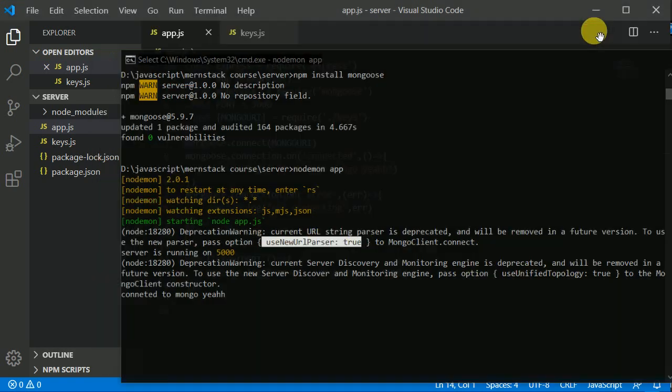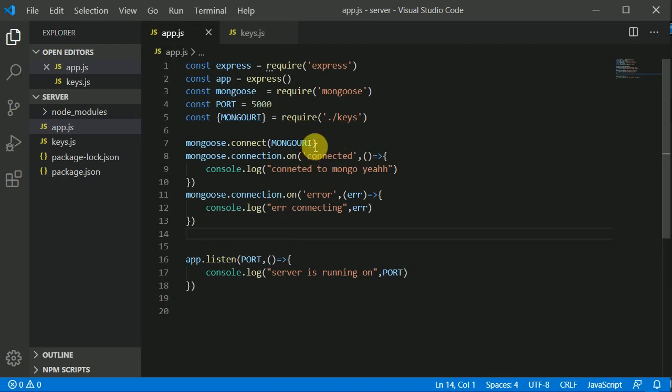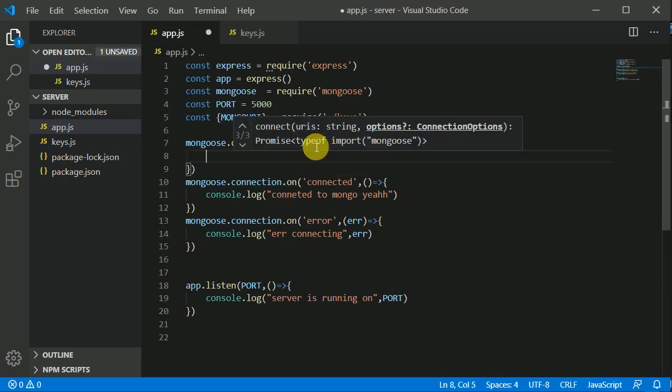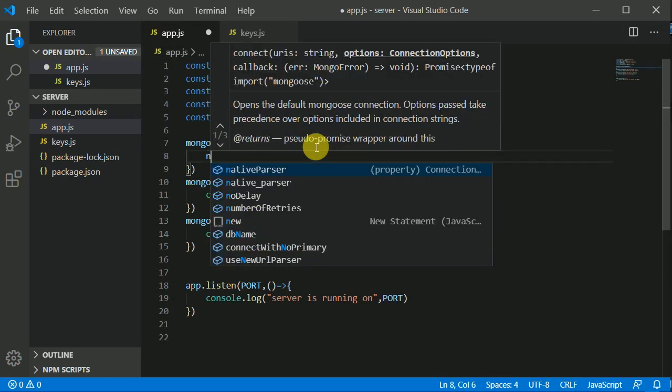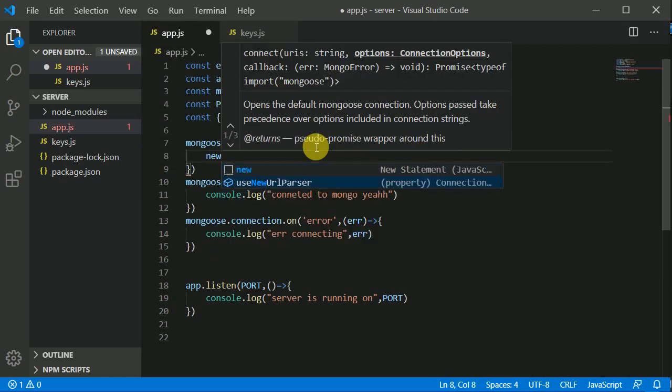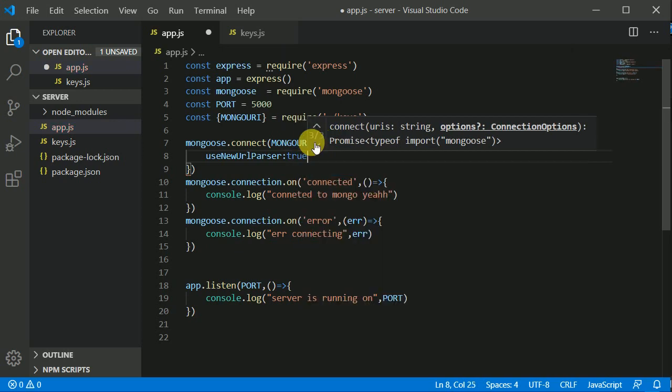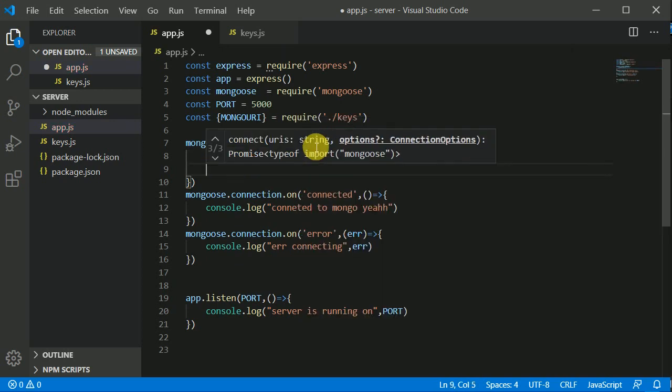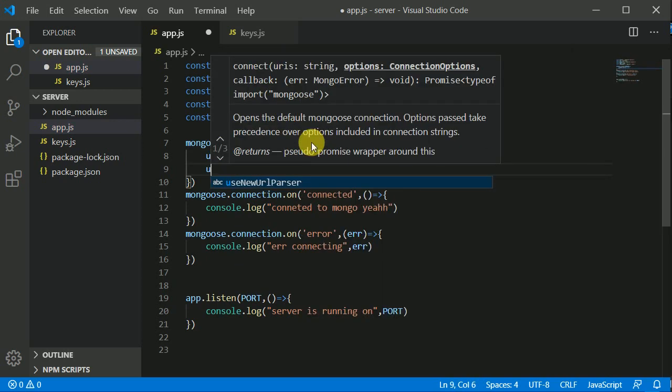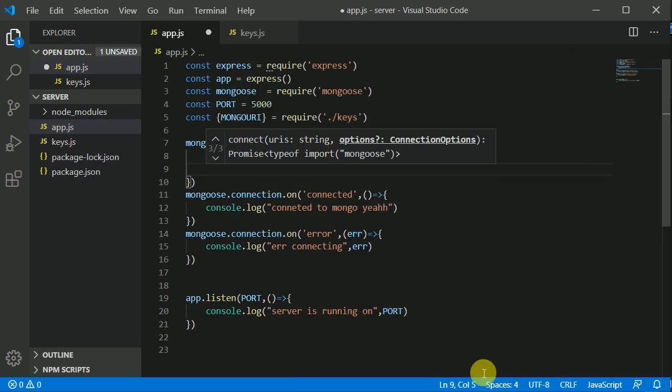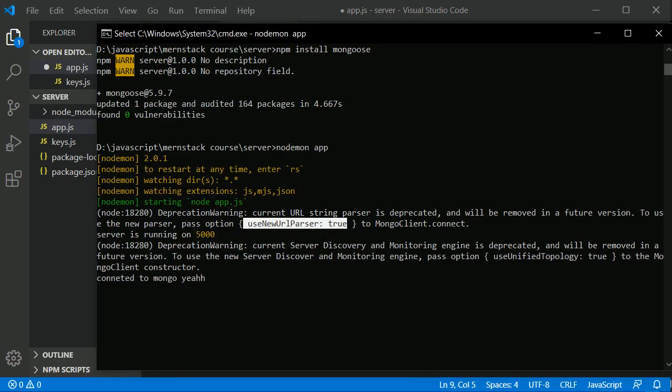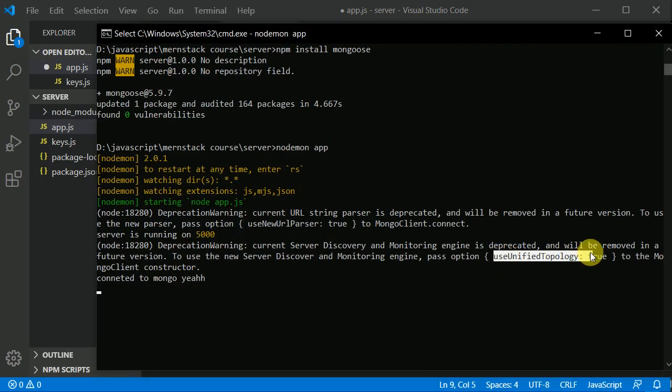Let's pass these two options to get rid of this warning. Here I'll be passing useNewUrlParser set to true, and the other was useUnifiedTopology. I'll be copying this and pasting it.